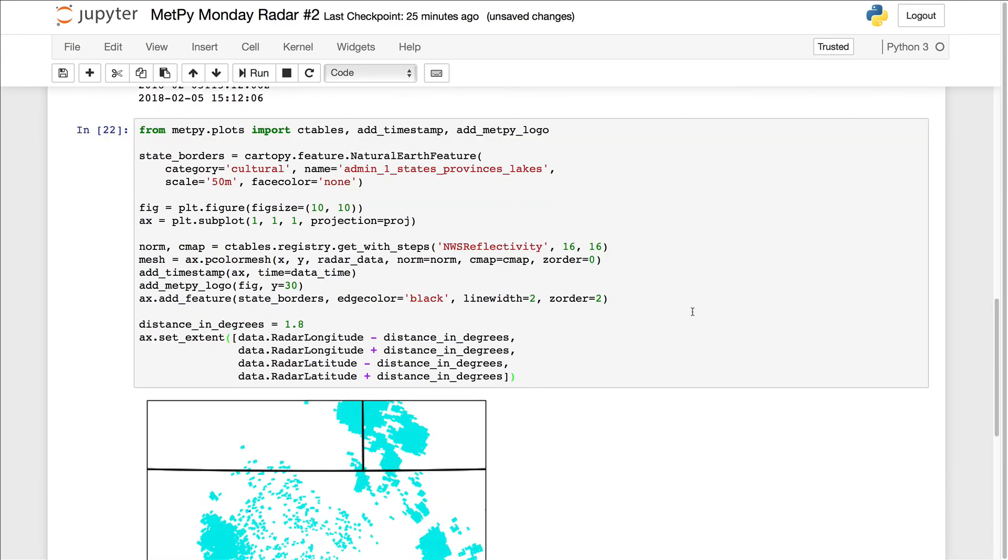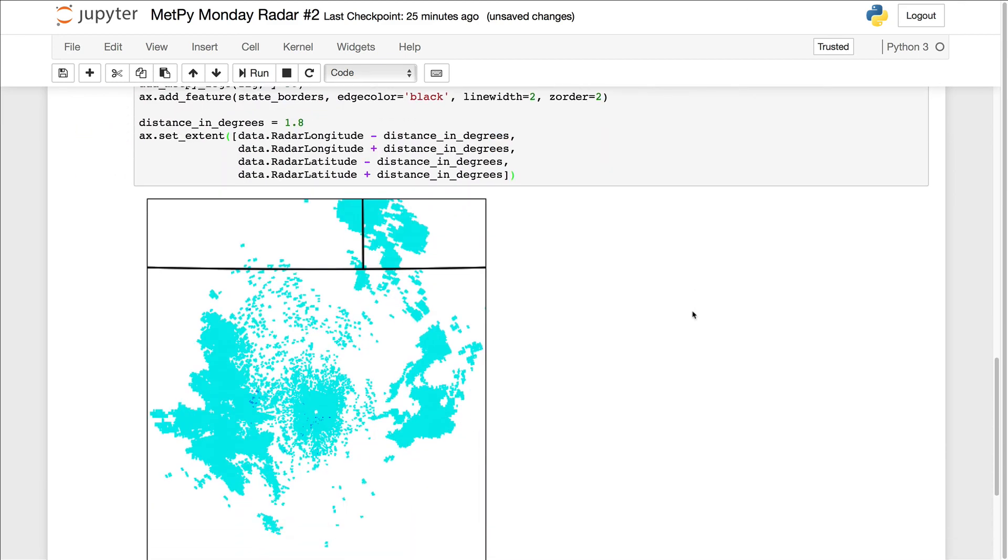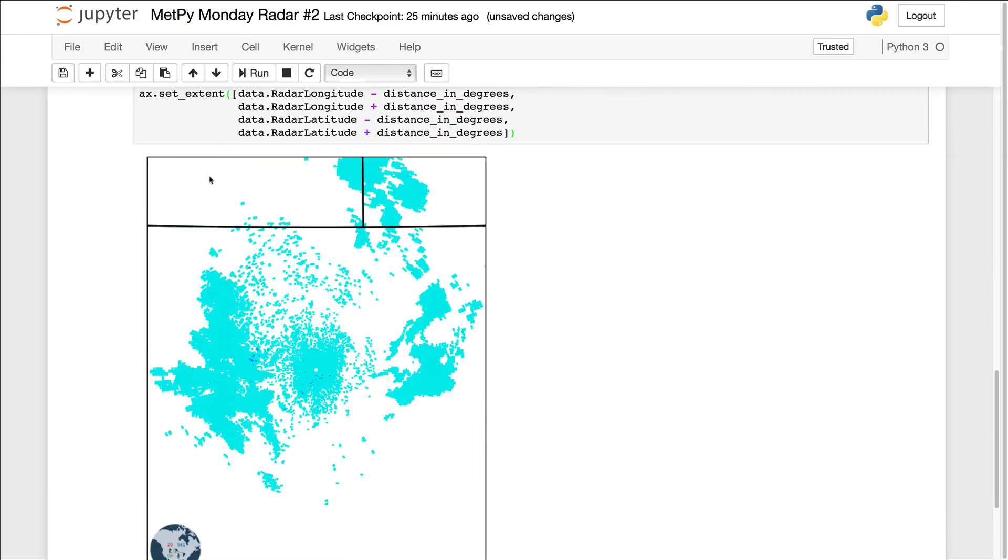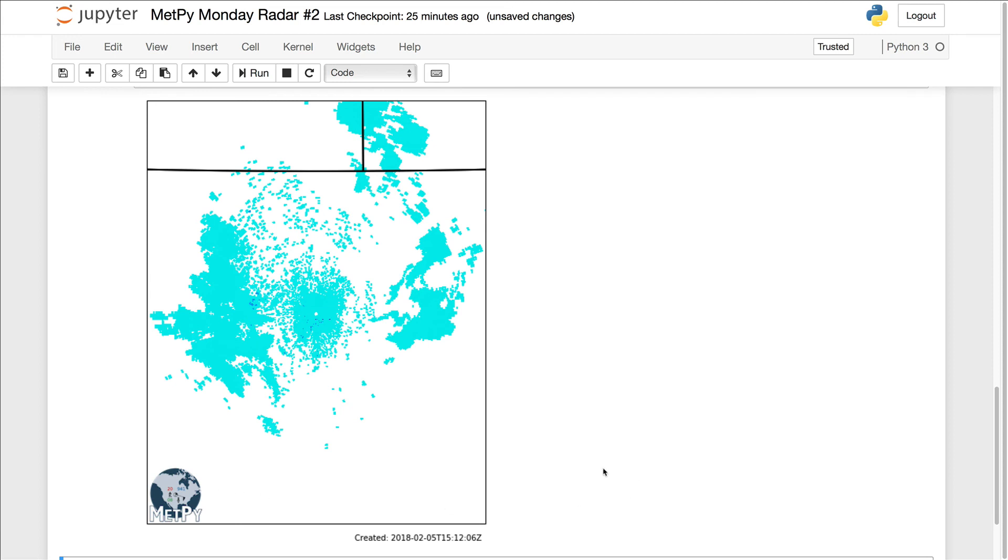Now, if we run that cell again, we see that we are zoomed in. We're just seeing the northern Colorado border here. And we have our radar data plotted with our timestamp and our logo. So that's how to make a basic one panel plot of one time step. Next week, we're going to talk about how to loop through this and create animations for multiple time steps.